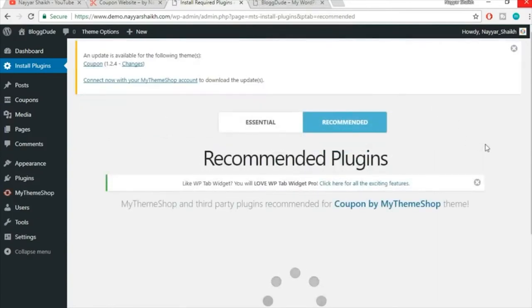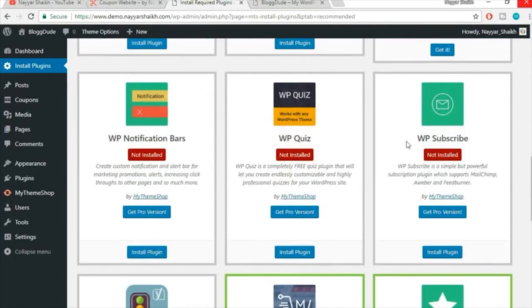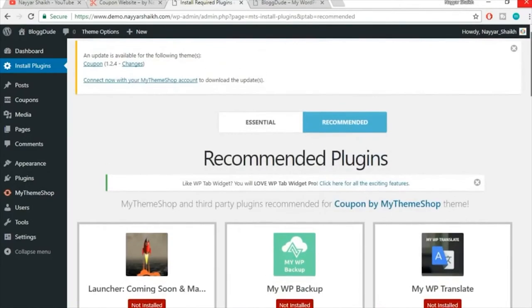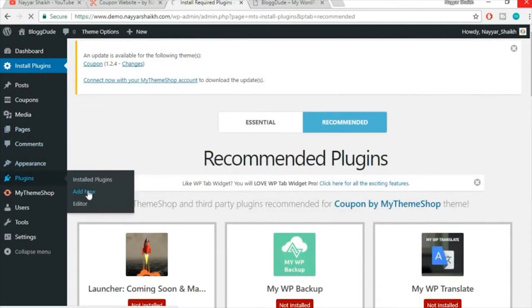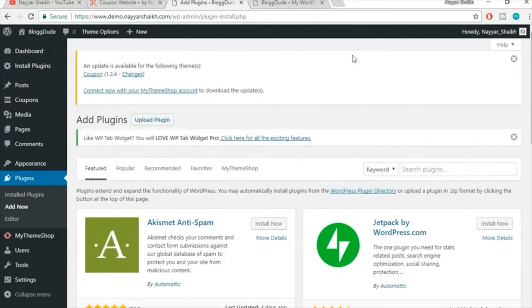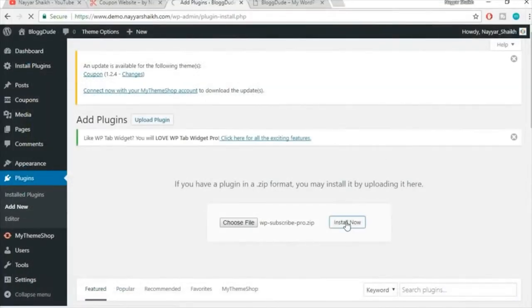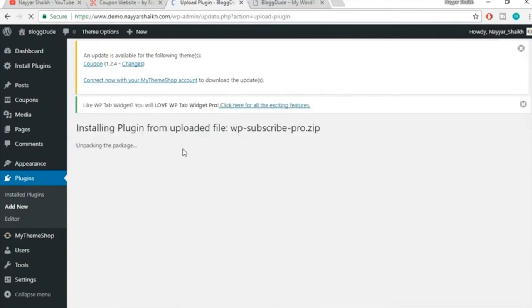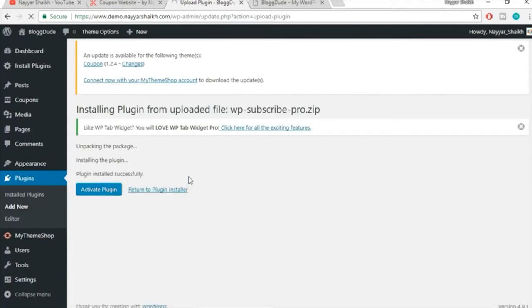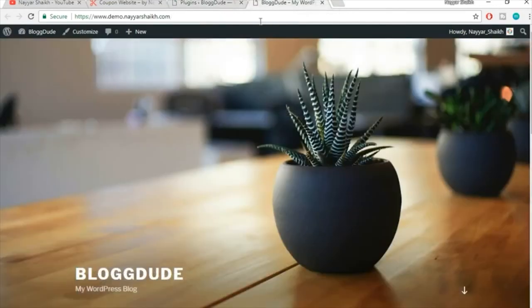There's one more recommended plugin I'll show you — WP Subscribe. I have the premium version called WP Subscribe Pro, which comes free with the Extended Membership. Go to Plugins > Add New > Upload Plugin, choose the WP Subscribe Pro file, click Install Now, and then Activate Plugin.